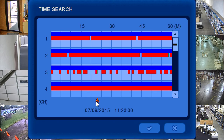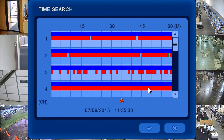Blue bars represent regular time recording, red represents motion, and if equipped, teal bars represent audio.